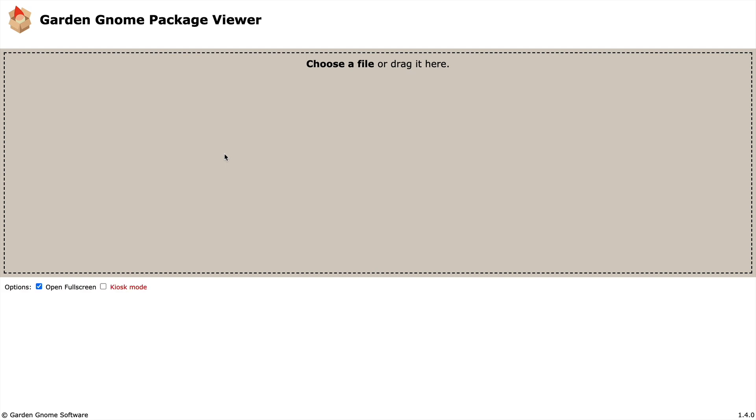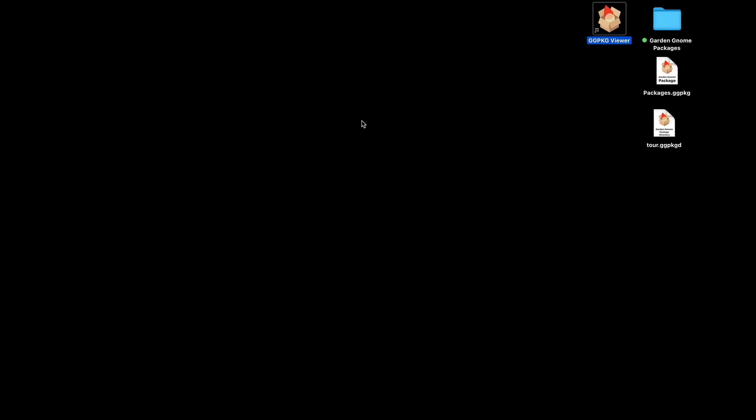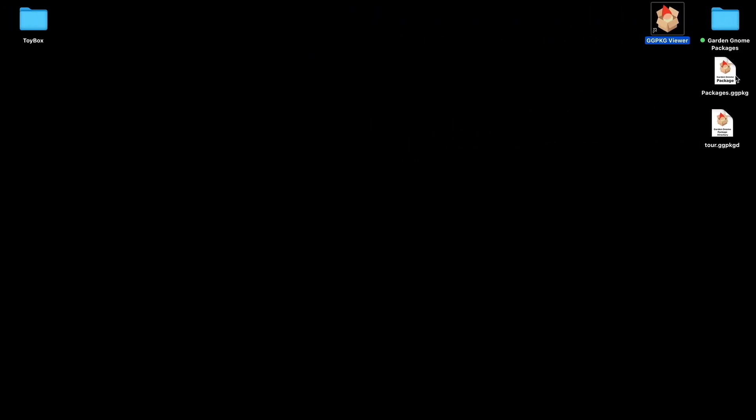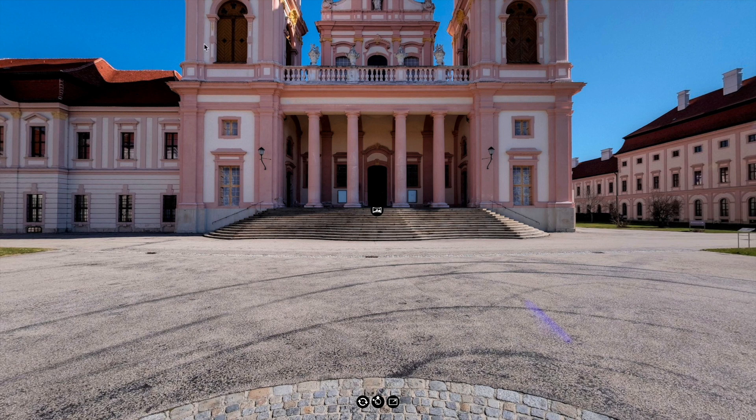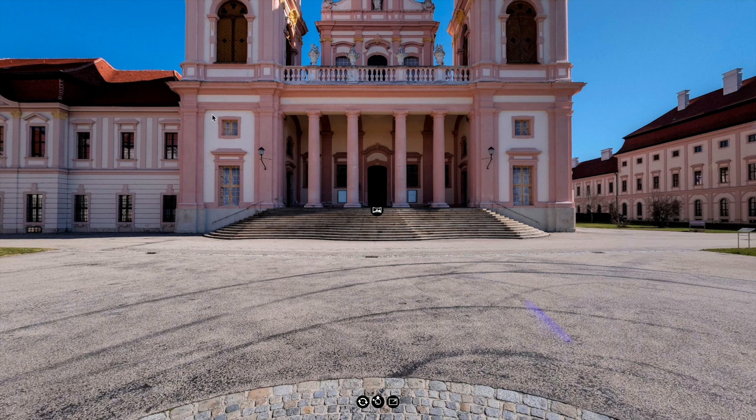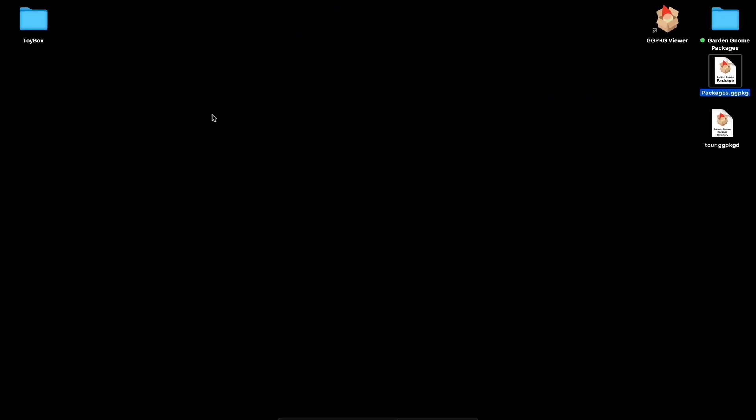But if I now deselect open full screen and select kiosk mode, do the same thing. I'm just going to close the Package Viewer but this time around I'm going to open the package. It goes to full screen but I can't get out. There's no options. There's no menu sliding down. The only way to get out of this on the Mac is to press and hold Command and then Q to quit.